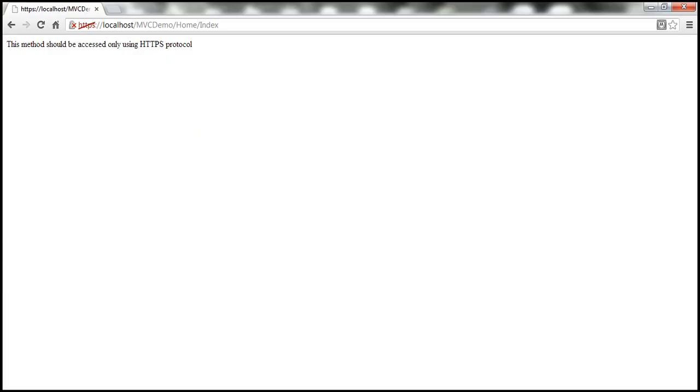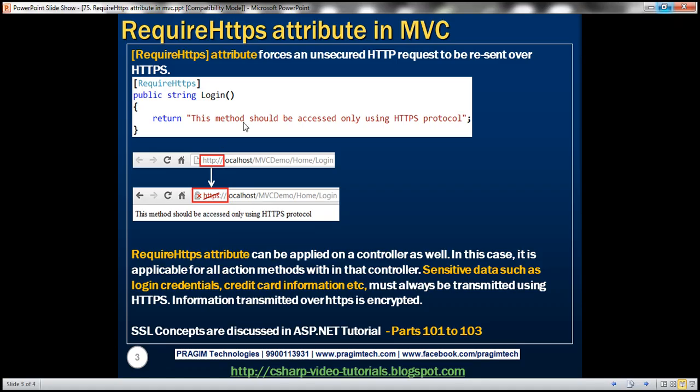This require HTTPS attribute can be applied at a controller level as well. When we apply it at the controller level, then that attribute is applicable for all action methods within that controller.